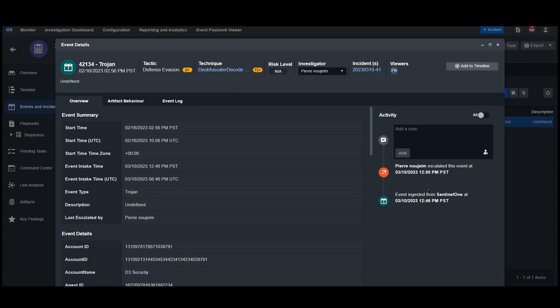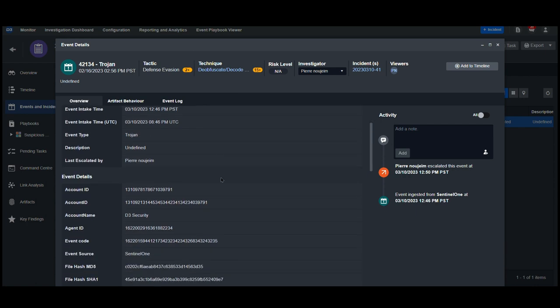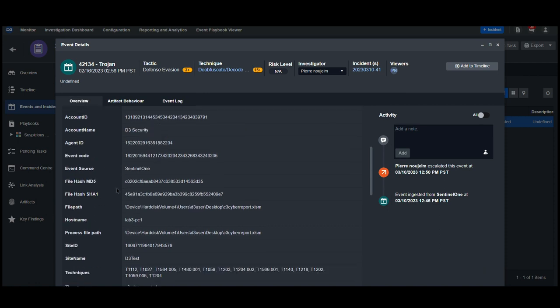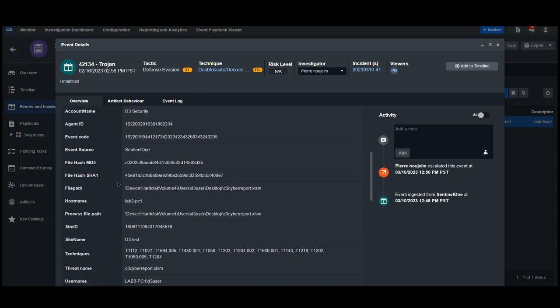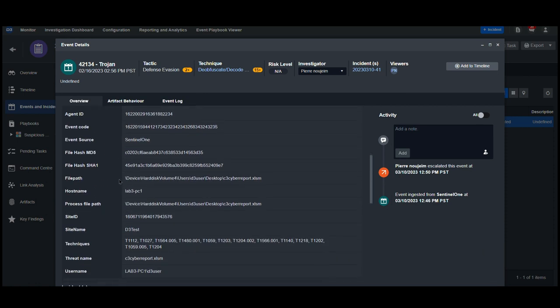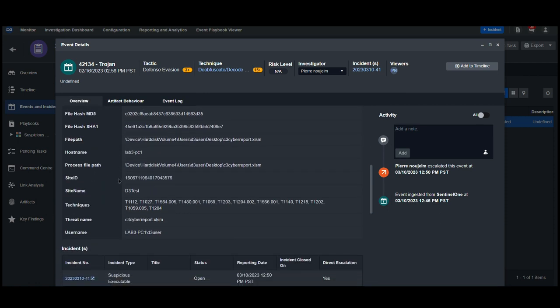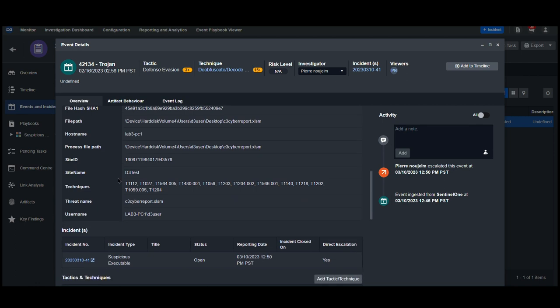The alert was originally ingested from Sentinel-1 and tagged as a potential Trojan file. By scrolling down, we can see key details from the alert extracted and mapped to system fields on the left. We can see the agent ID, the file hashes, the file path, the hostname, the site name, and the MITRE TTPs.